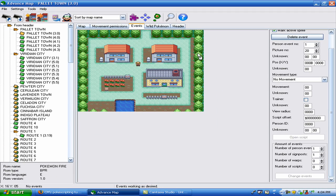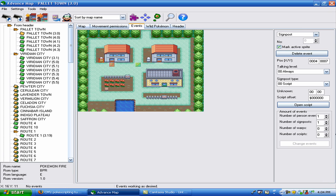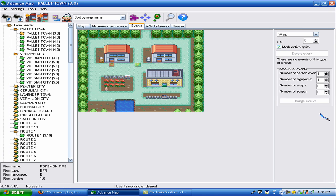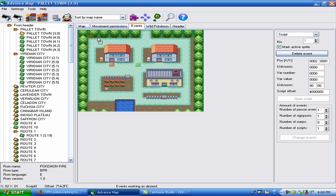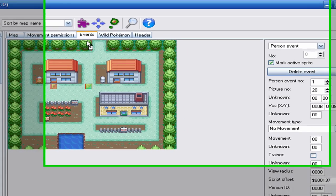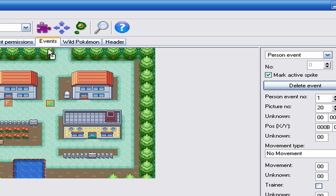You should know about events. There are people events, obviously. There are scripting events. There are warps. And there are scripts. Scripts happen when you step on them. So today we are going to be working with this person event right here.